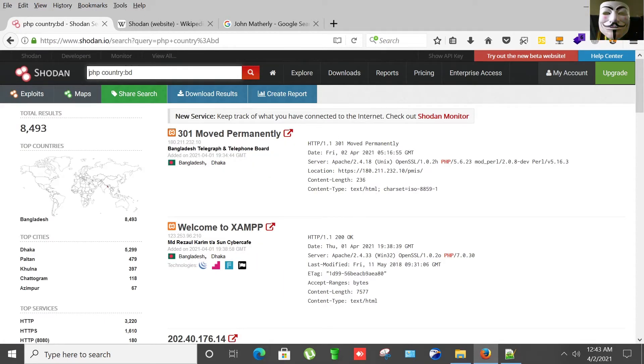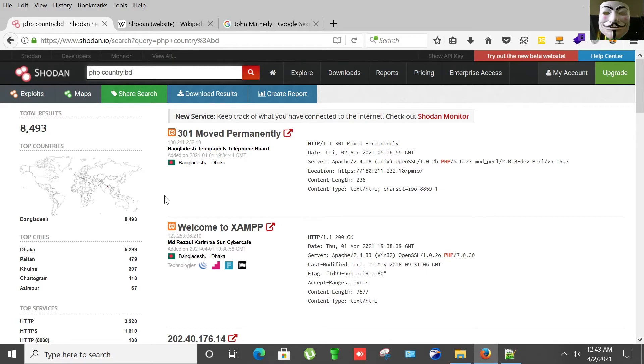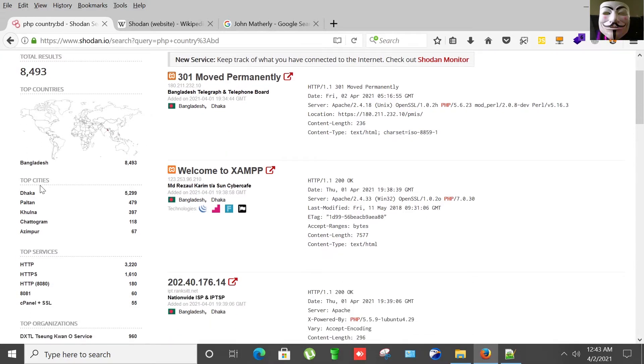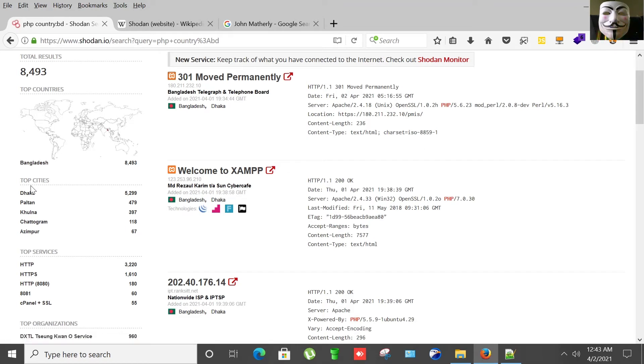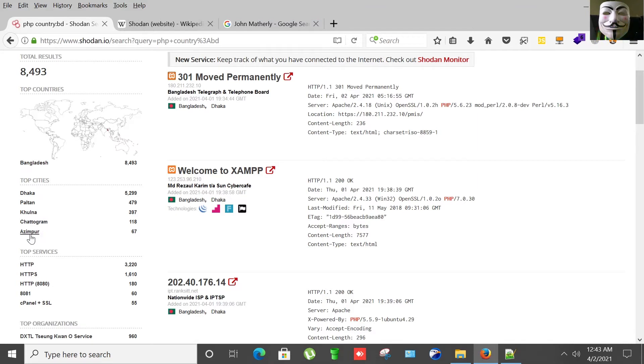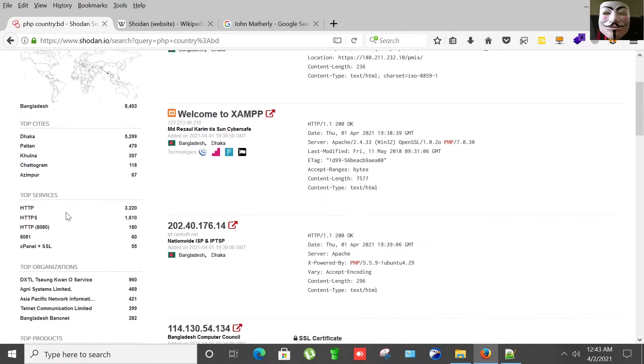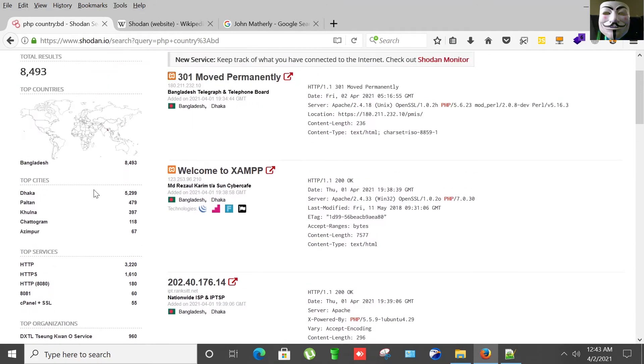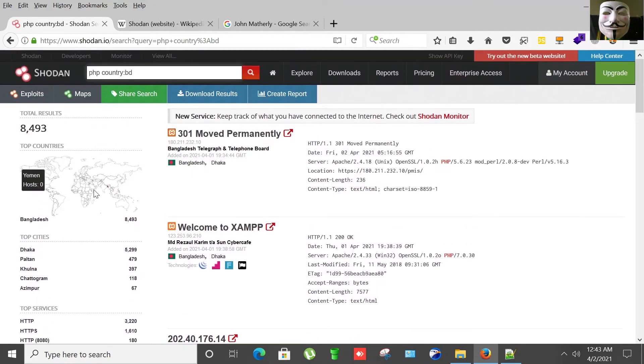So Shodan searched and found 8,493 results in the country. Top cities: Dhaka, Pelton, Kulana, Azimpur. Top services: HTTP, HTTPS. These are protocols and other extra information Shodan found during banner grabbing, etc.